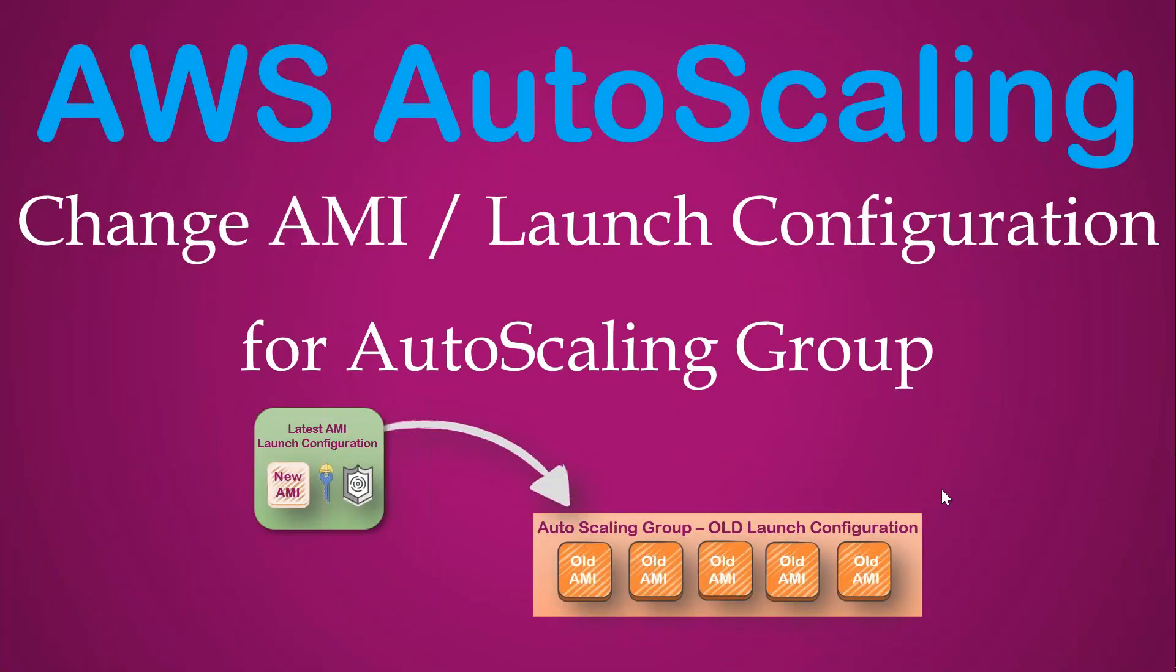Welcome to my channel folks. Now I'm going to show you how you can change your launch configuration for an existing auto scaling group. Let's say you have created an AMI with the security keys and all the necessary configurations and you launched your auto scaling group. After some time, you find that a new golden image has been created by your development team.